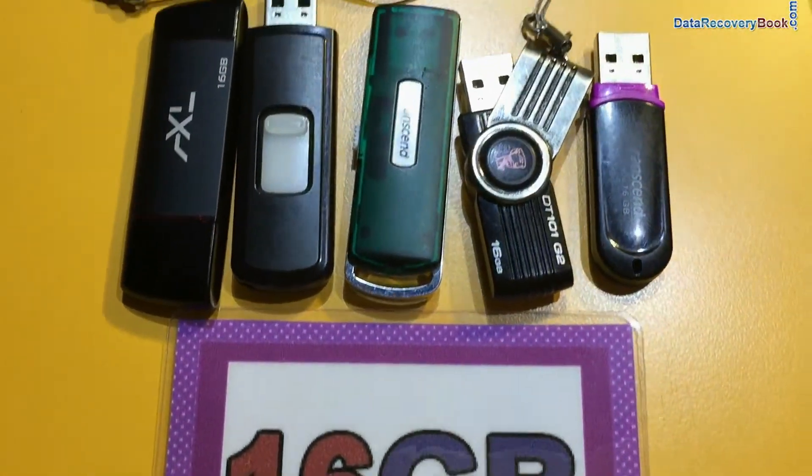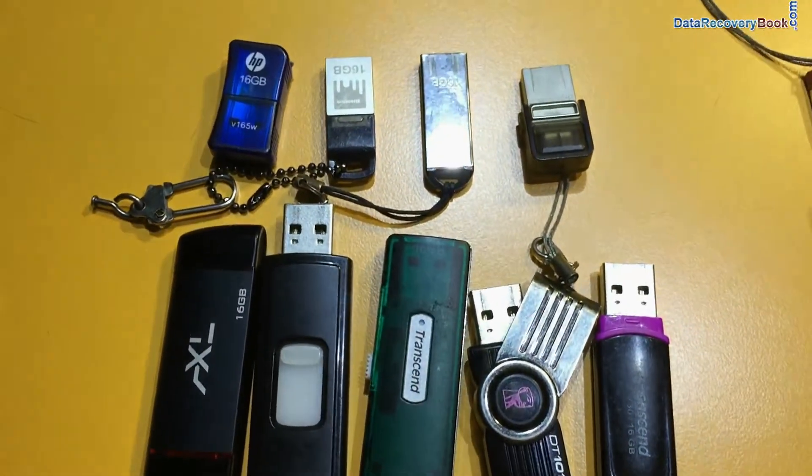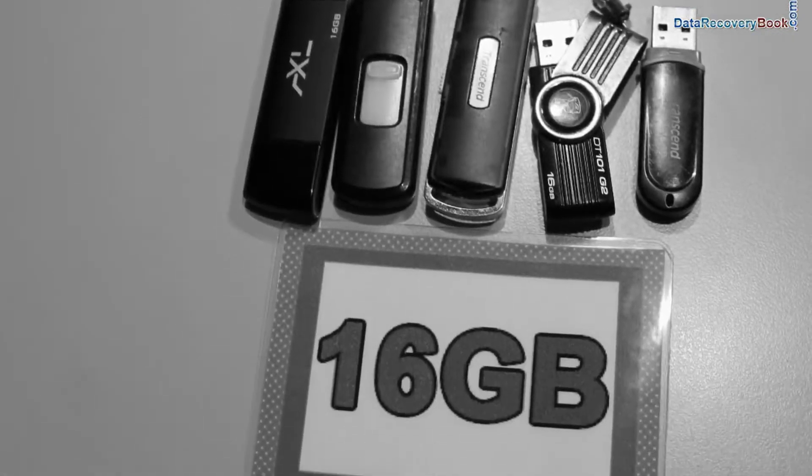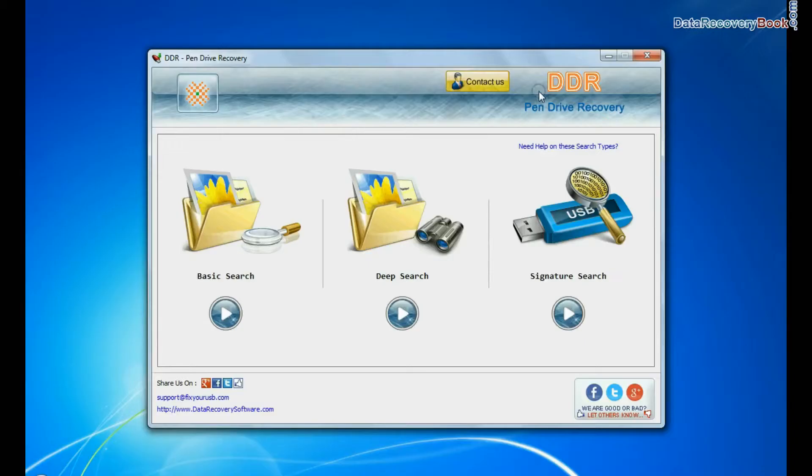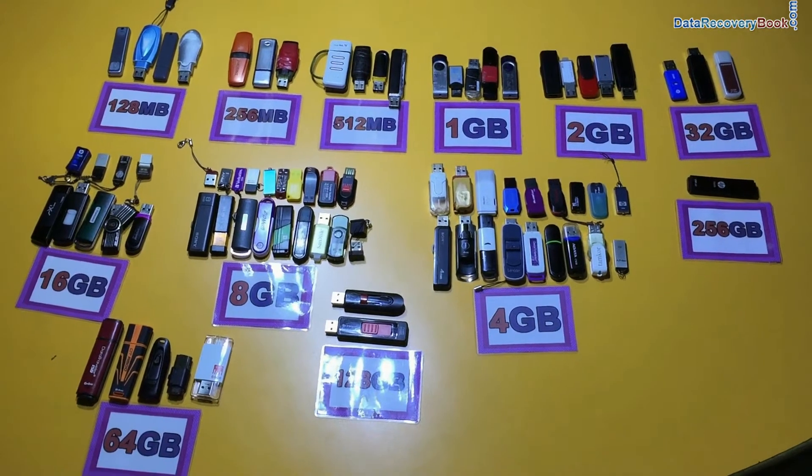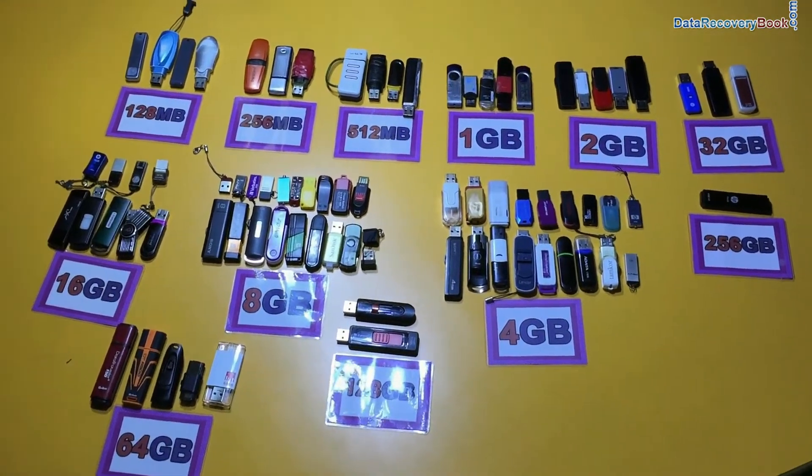In this video you will learn how to recover lost data from a 16GB USB drive. We have tested DDR Pen Drive Data Recovery software on all commonly used USB drive brands and of different capacities.